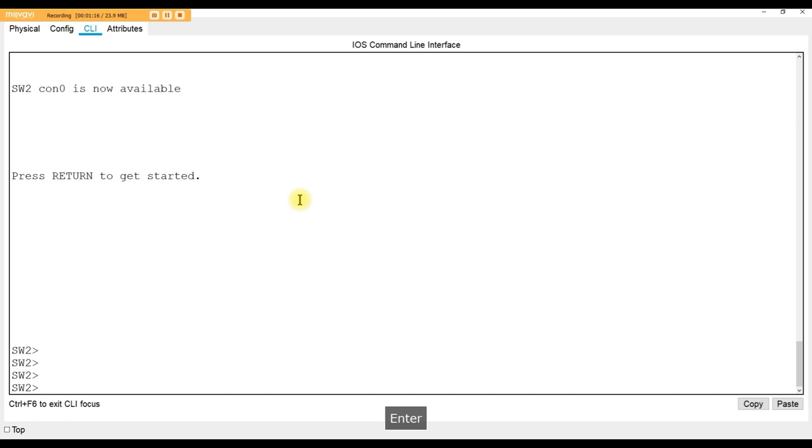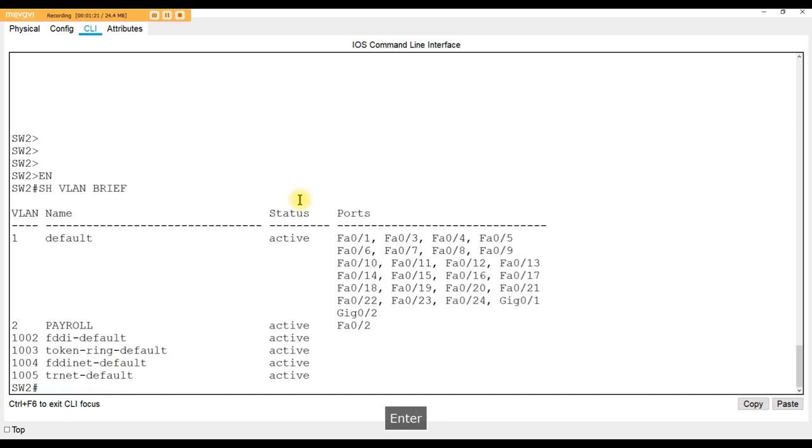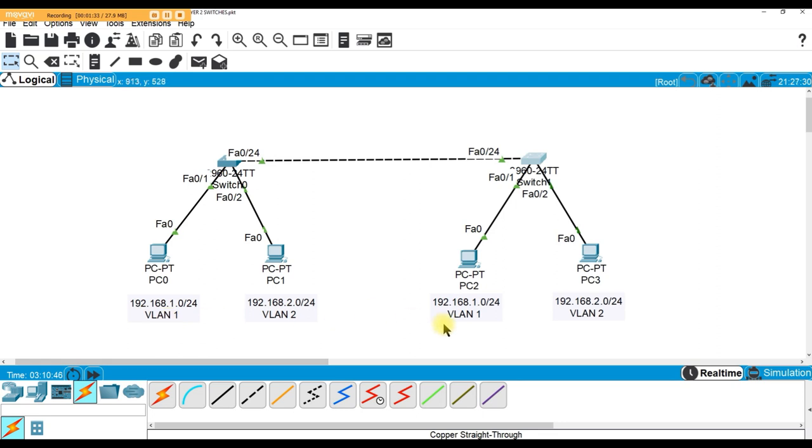Show VLAN brief on the payroll switch, same thing, same network. They're assigned to the reports, they're in the same VLAN, but for whatever reason I can't ping VLAN 2 to VLAN 2, but I can ping VLAN 1 to VLAN 1 and I want to know why that is.